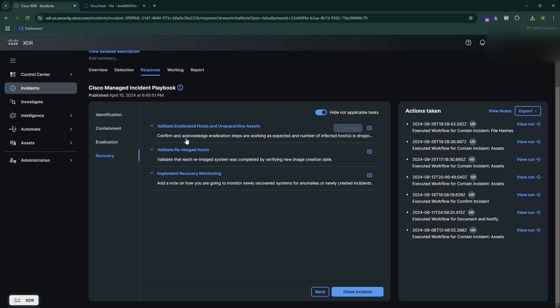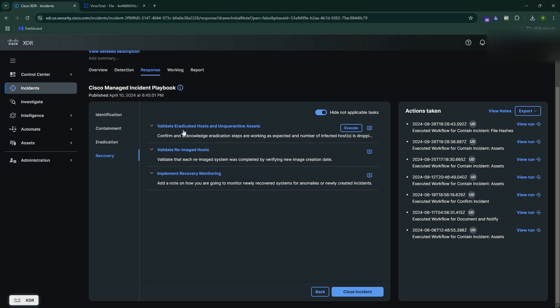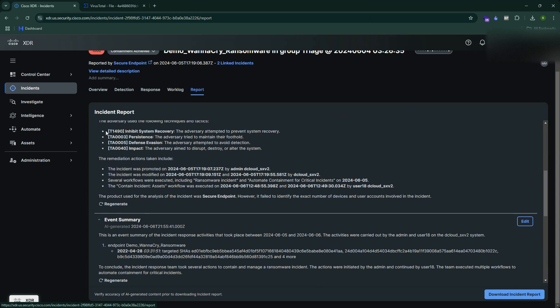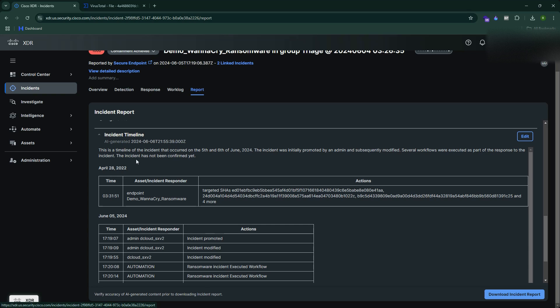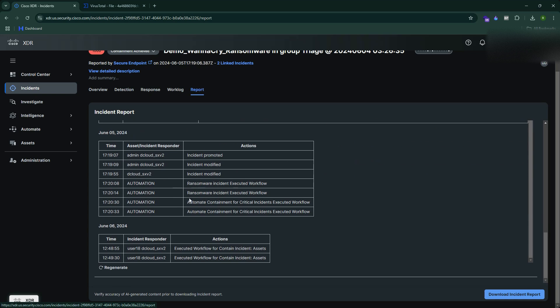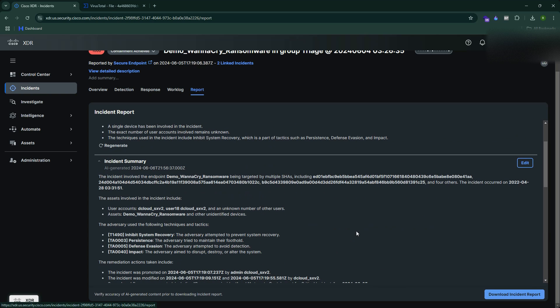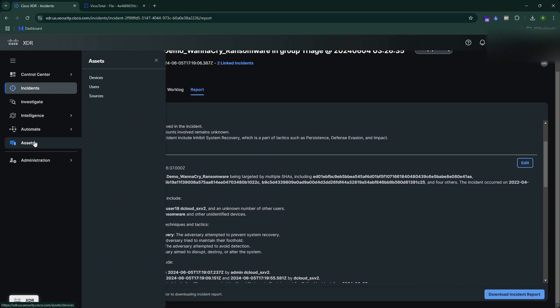Finally we have the recovery phase where we validate the eradicated host and unquarantine the asset. We validate the re-imaged host. We implement recovery monitoring, closely monitoring those assets. Then finally you get the report. In the report you can see the executive summary, incident summary, incident timeline, and everything. The XDR itself helps you build all those details, and then you can finally download this report and share across with different stakeholders. Isn't it cool? Yes it is. Thank you so much for watching.